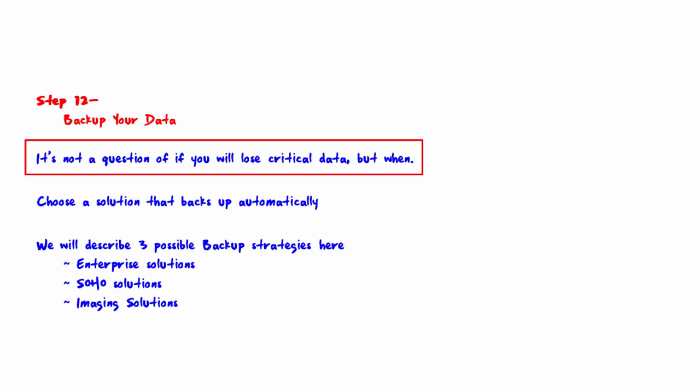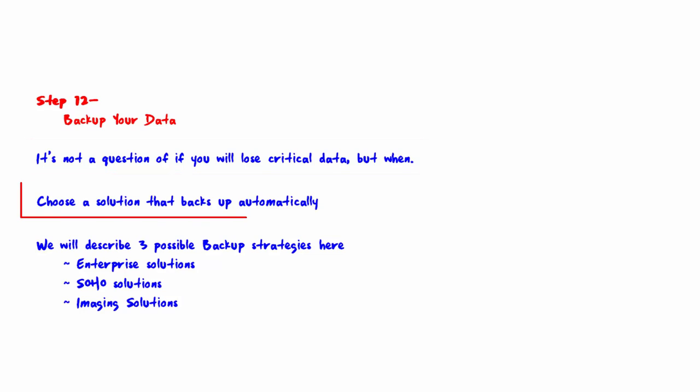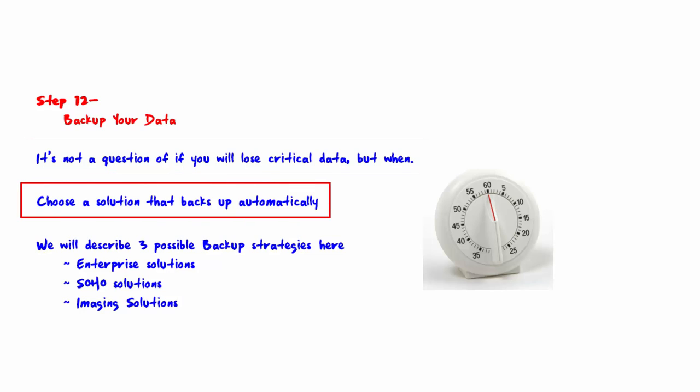Choose a solution that backs up automatically. There are a number of backup strategies, but in each case the question you must ask yourself is: if a specific piece of data is lost, will I be able to restore it quickly? If the answer is no, then that particular strategy will cause you sleepless nights.